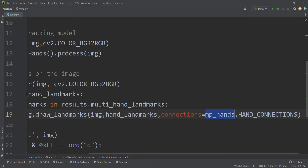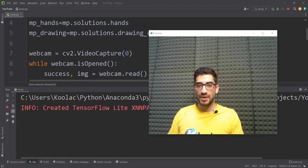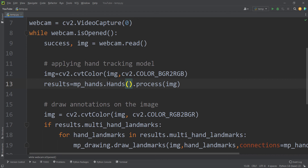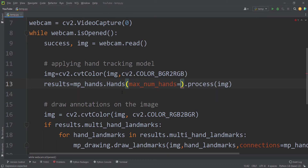Now if I run the code you can see the hand tracking model is working fine. Also remember that the Hands() function has different parameters. One is max_num_hands — how many hands you want to detect. Passing 2 means detect at most two hands, passing 3 means at most three, and so on.